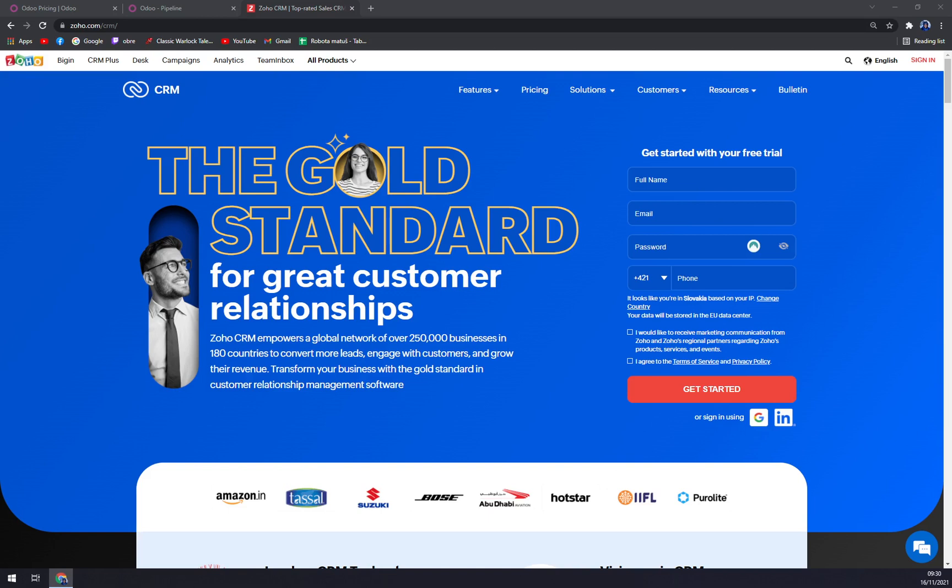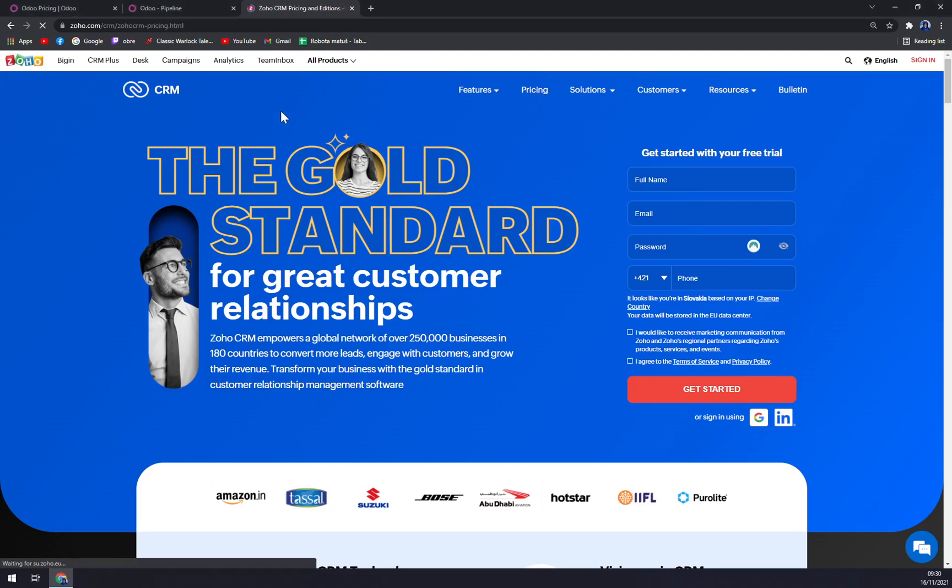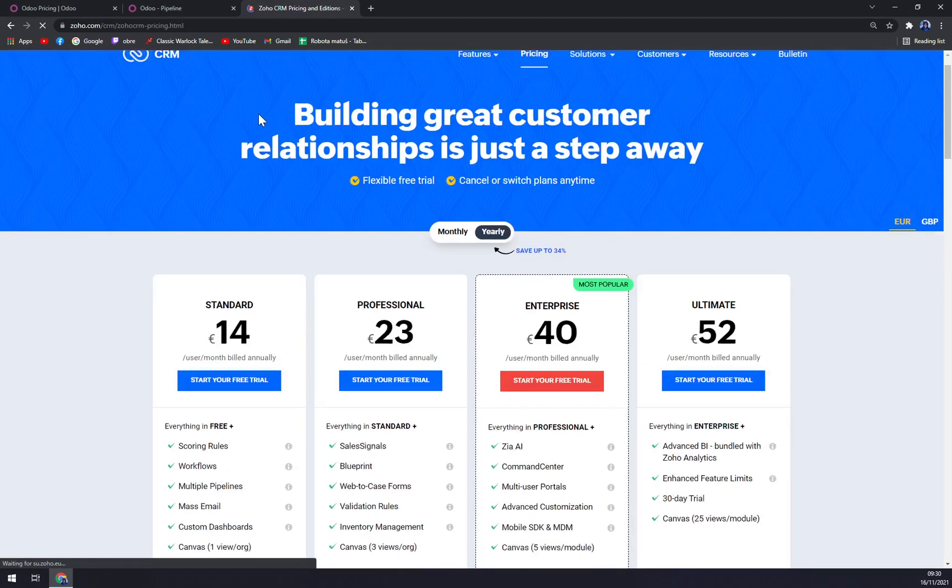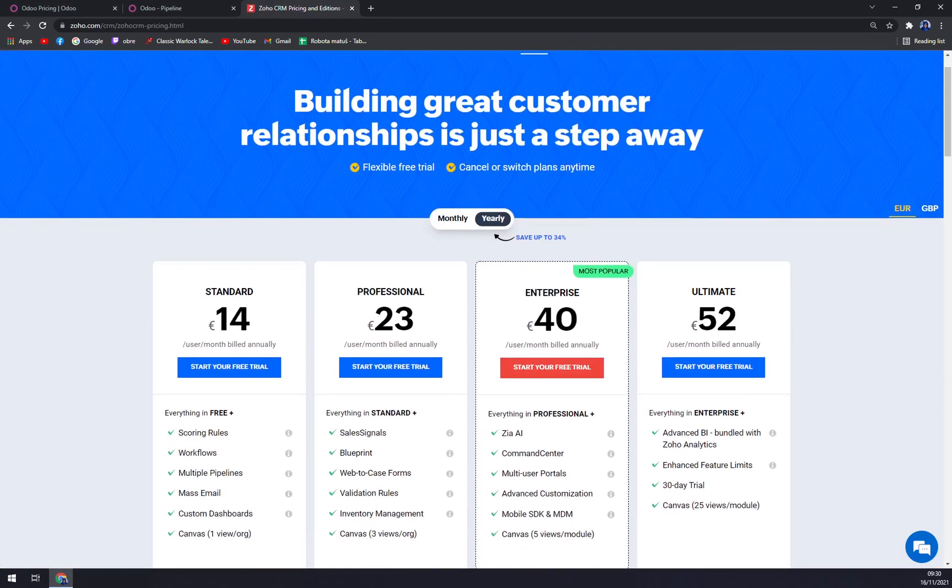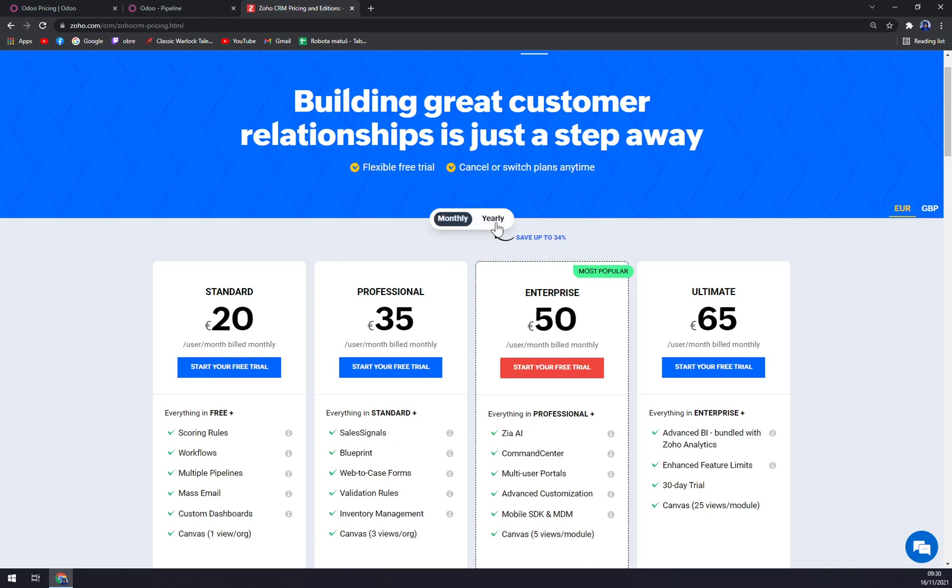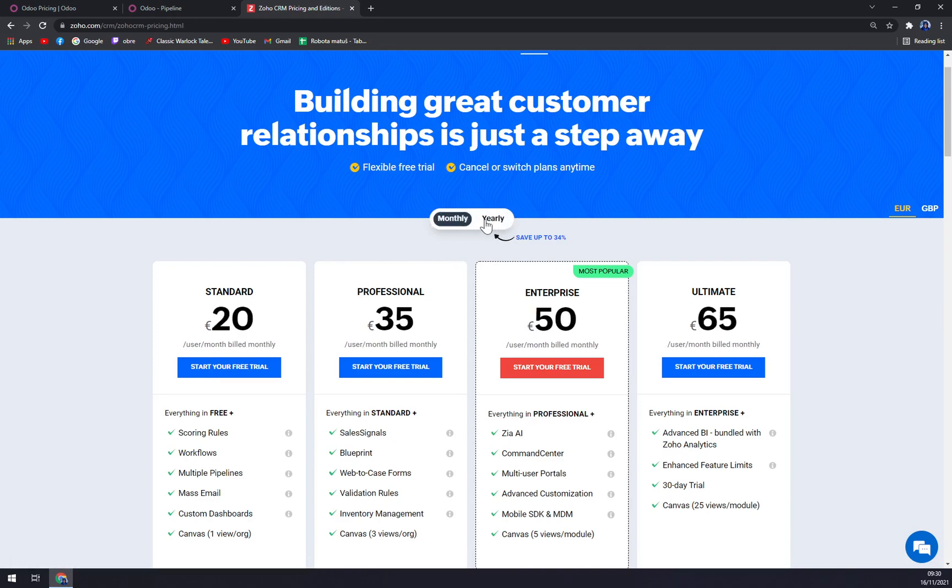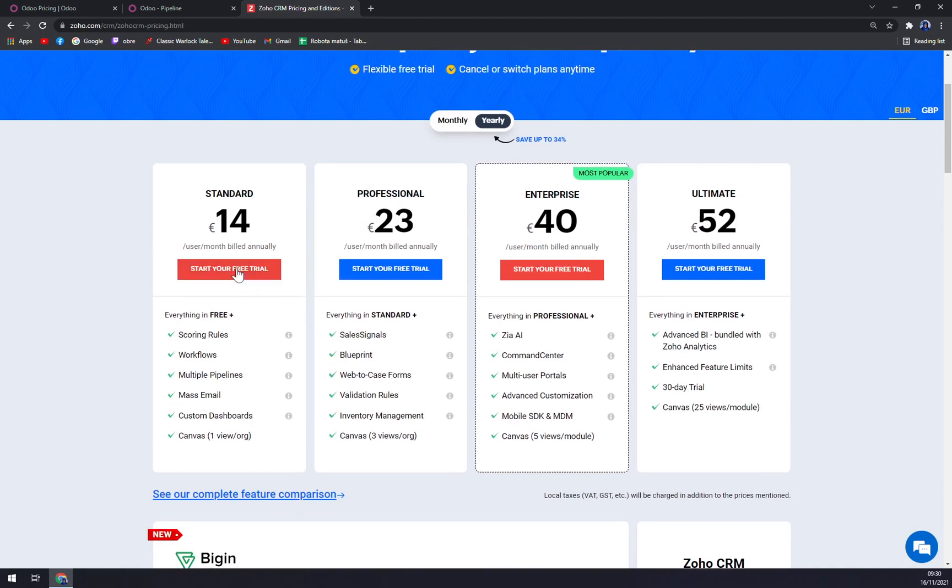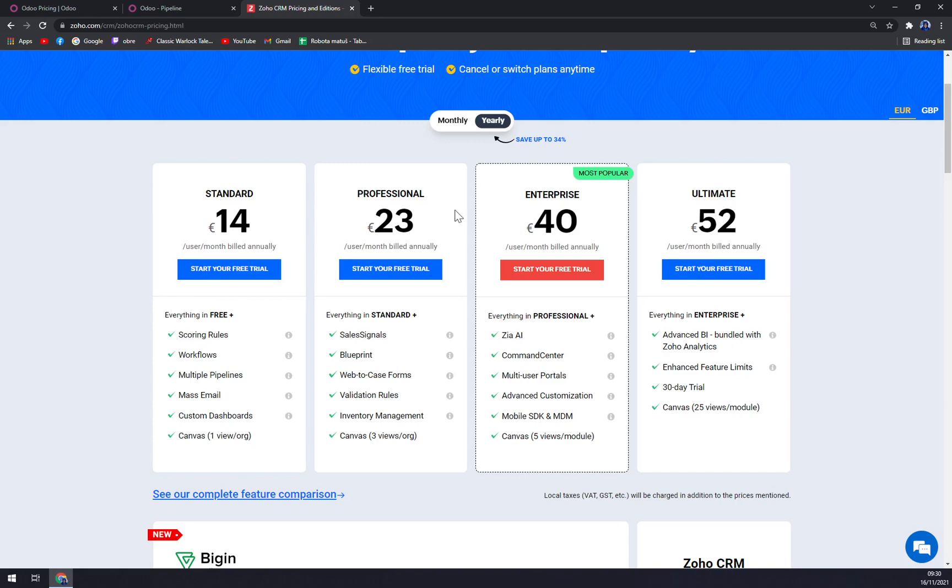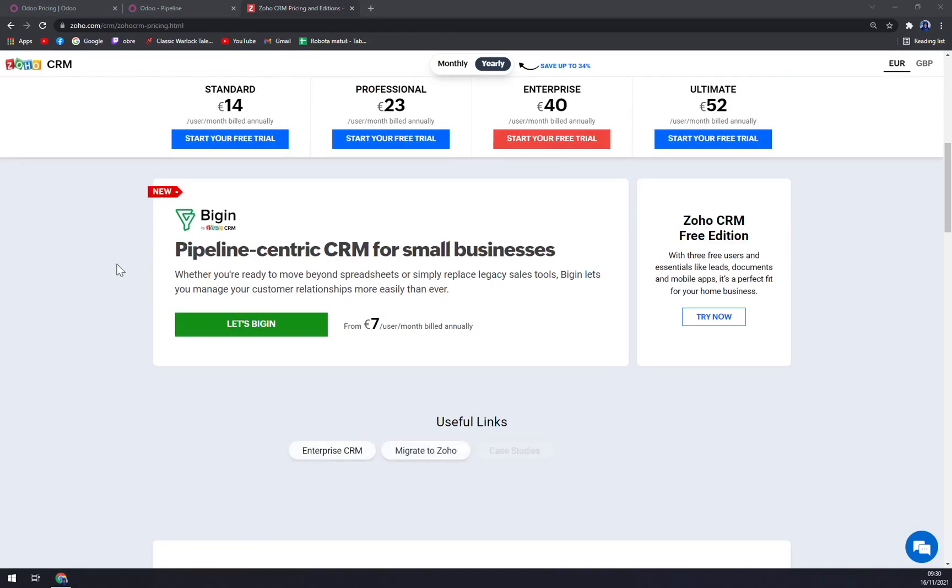When we check the pricings, other than a free trial, you can go with a couple of options. You can switch if you want to be billed monthly or yearly. The first one is Standard, which is 14 euros per month, then Professional with 23 euros per user a month, Enterprise, and then the Ultimate, which provides the most features as you probably thought.